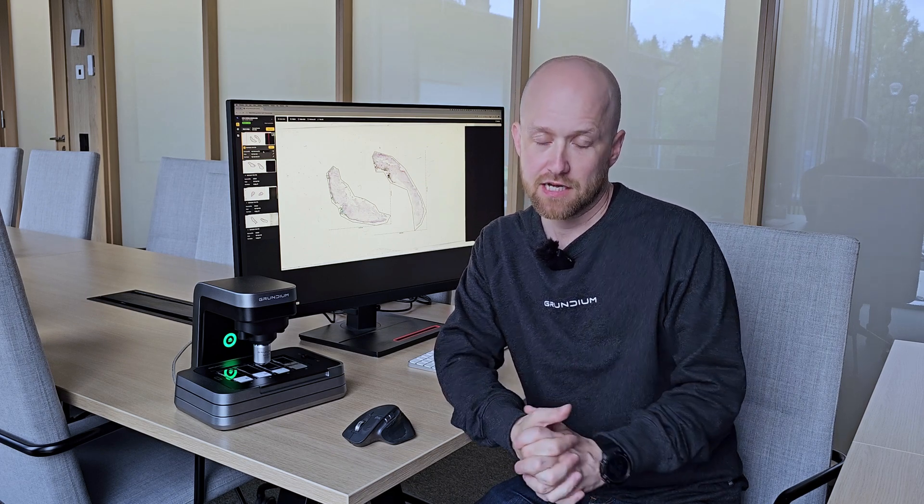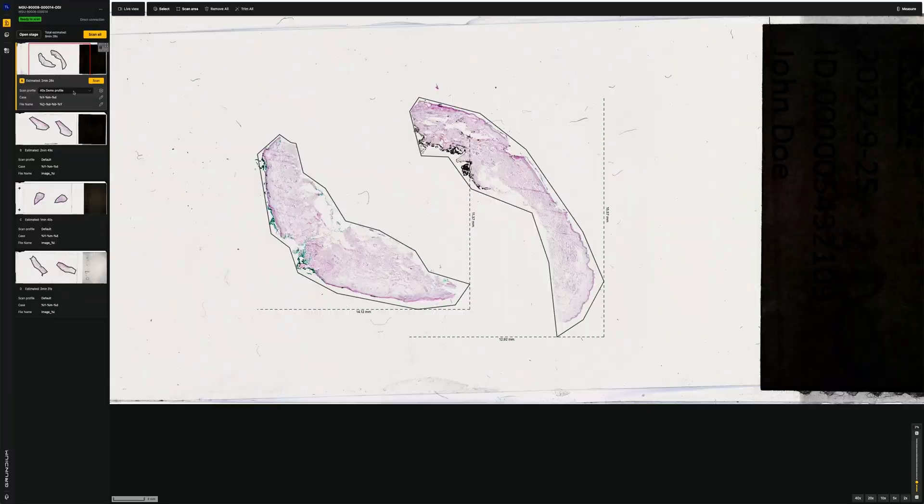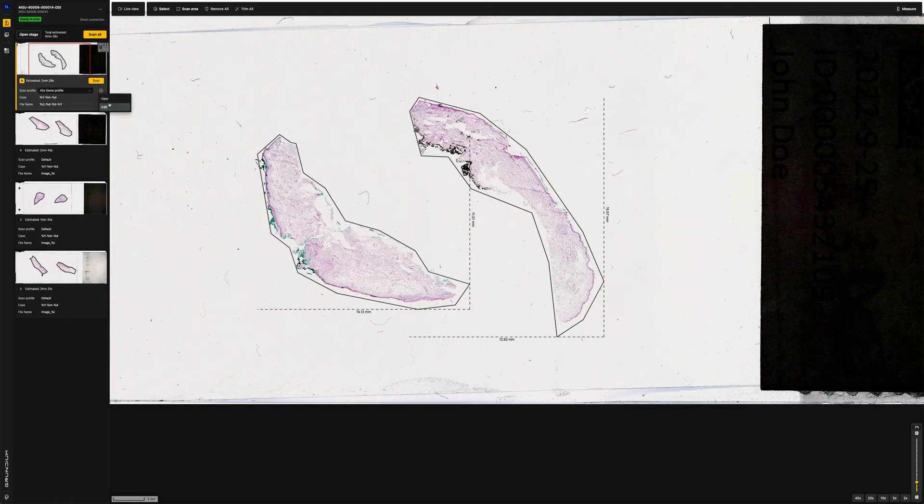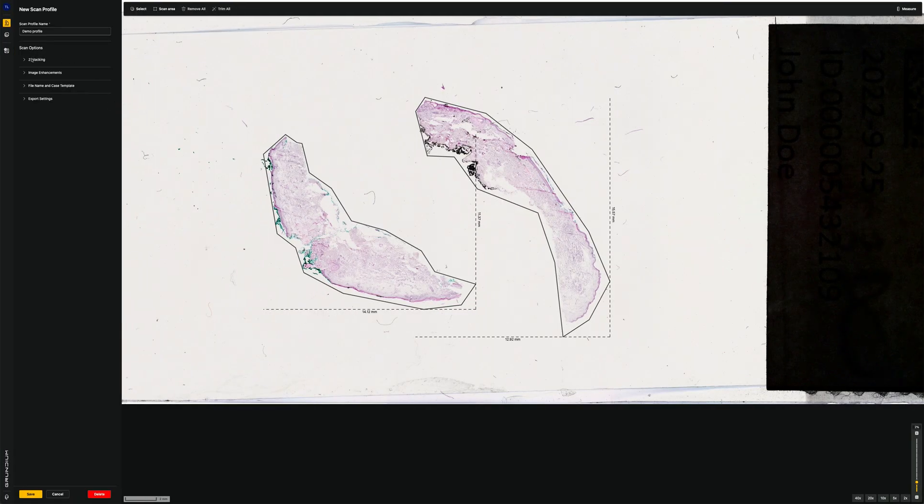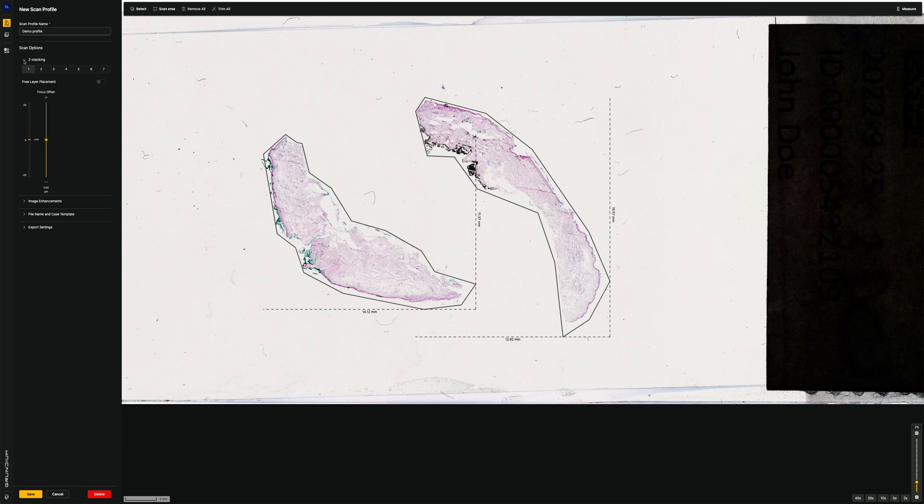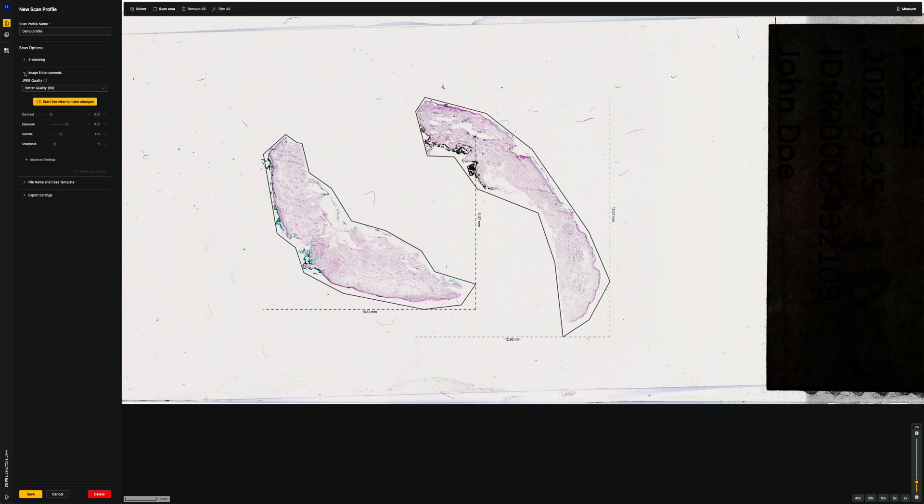One of the new features of the M system is scan profiles. Scan profiles is a set of configurations that you might want to change often. That would be, for example, z-stacking options. We can z-stack up to seven layers. Then there are image enhancements. If you want to adjust how the images are shown, we may want to adjust that based on sample types.